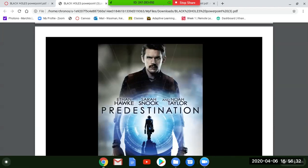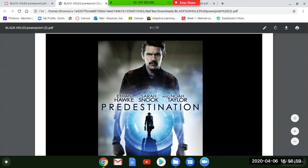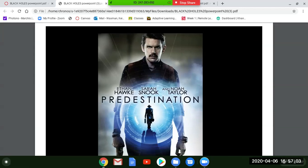Predestination with Ethan Hawke and Sarah Snook is a very interesting time travel movie — it kind of blew me away. For this one, watch the movie and write up a one-page reaction about the time travel aspect, send it to your assistant, and I'll give you five points extra credit.